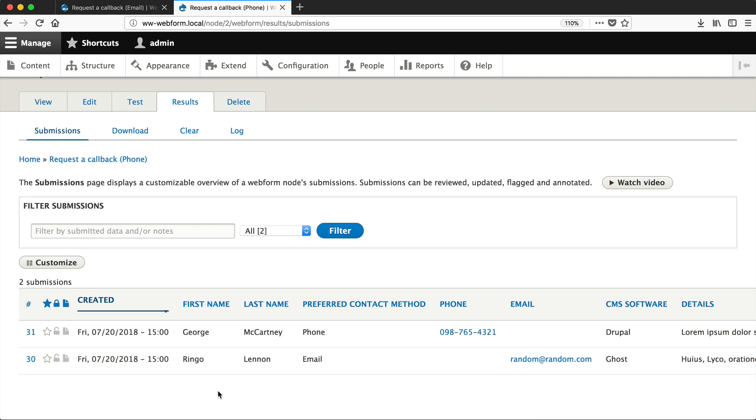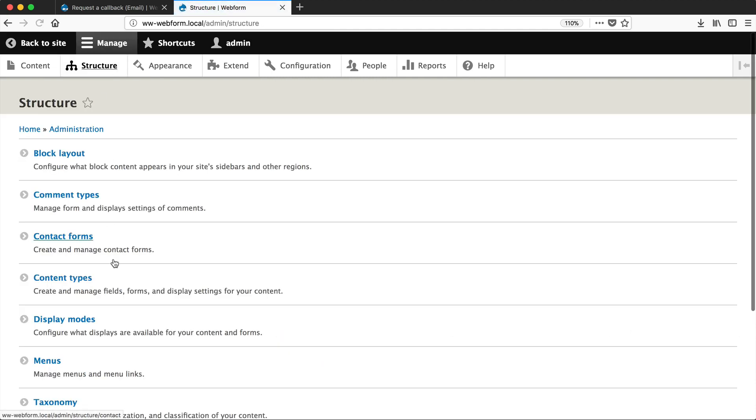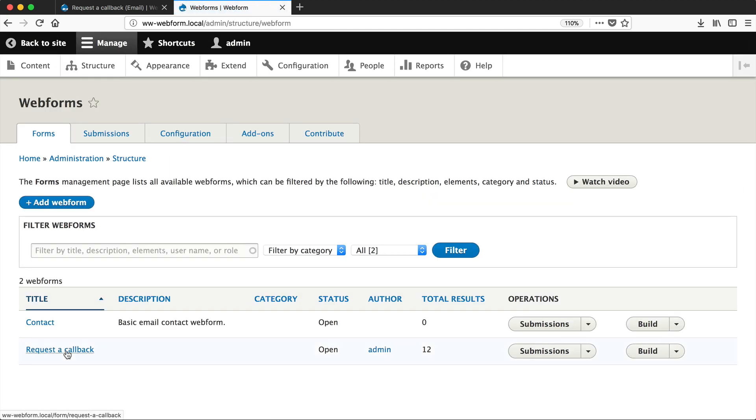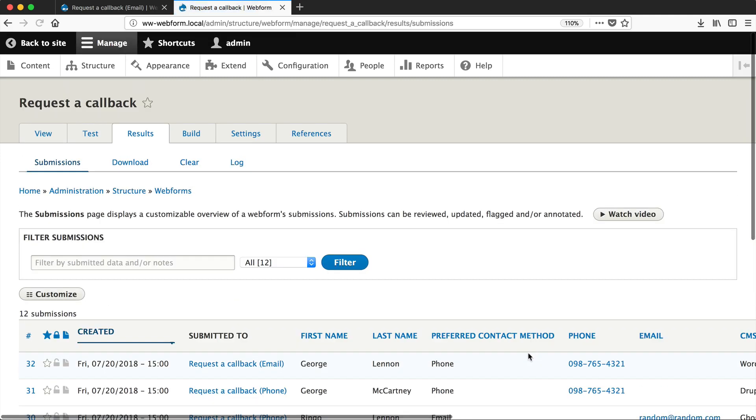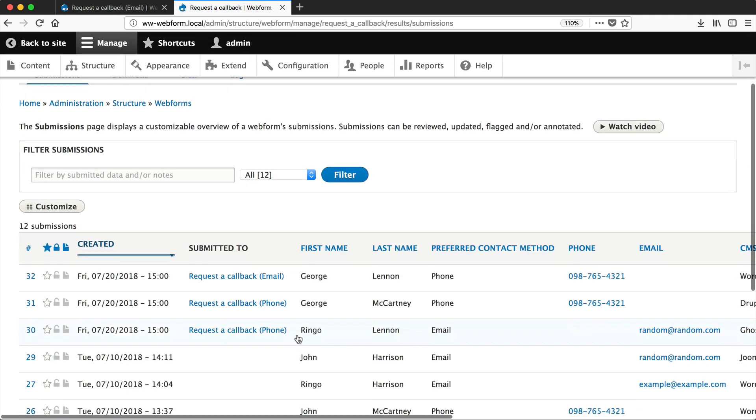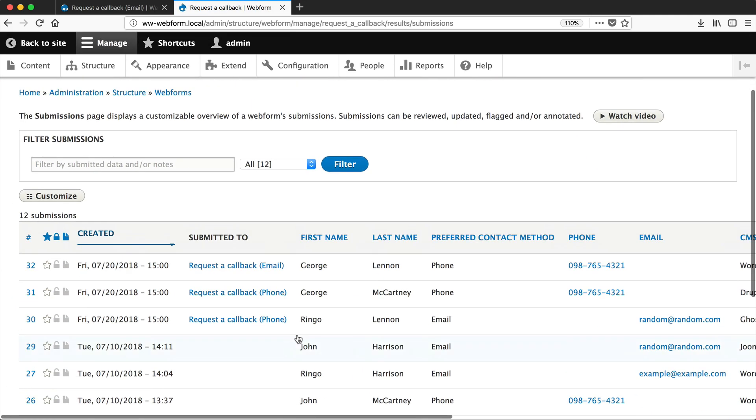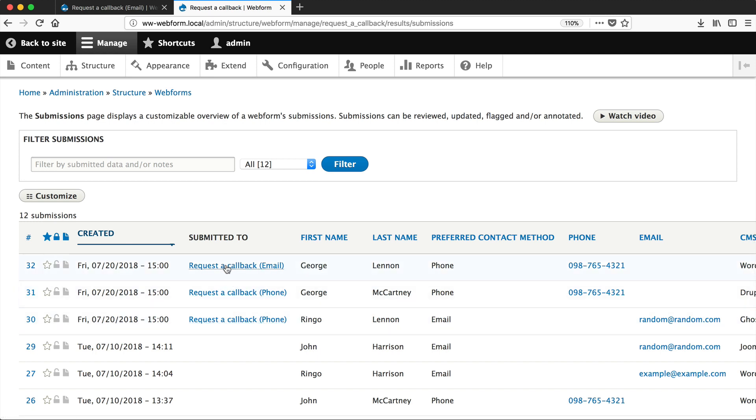So you could easily develop a system in Drupal where editors could create multiple Webform content pages, but they can only see submissions that have been entered in on specific pages. Now, if you want to see all the submissions, just go to Structure, Webforms, and then click on Submissions here. And you can see all of the submissions. So here we have 12 submissions, and then three are from the Webform content page. So one is from the Email page and two are from the Phone page.